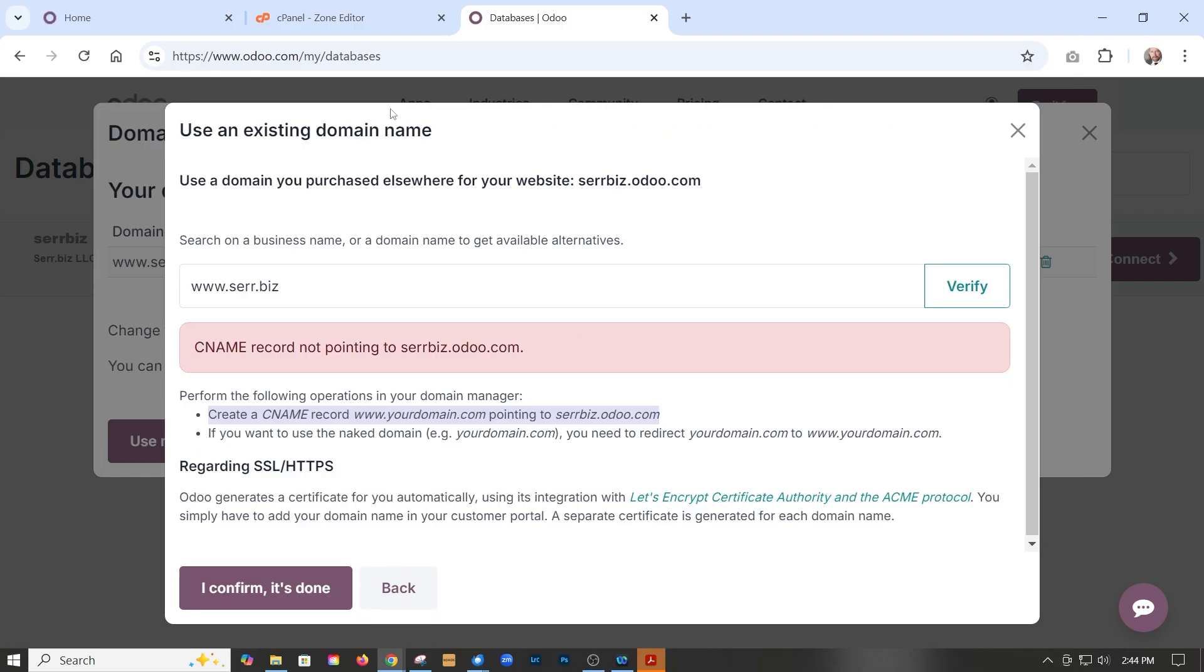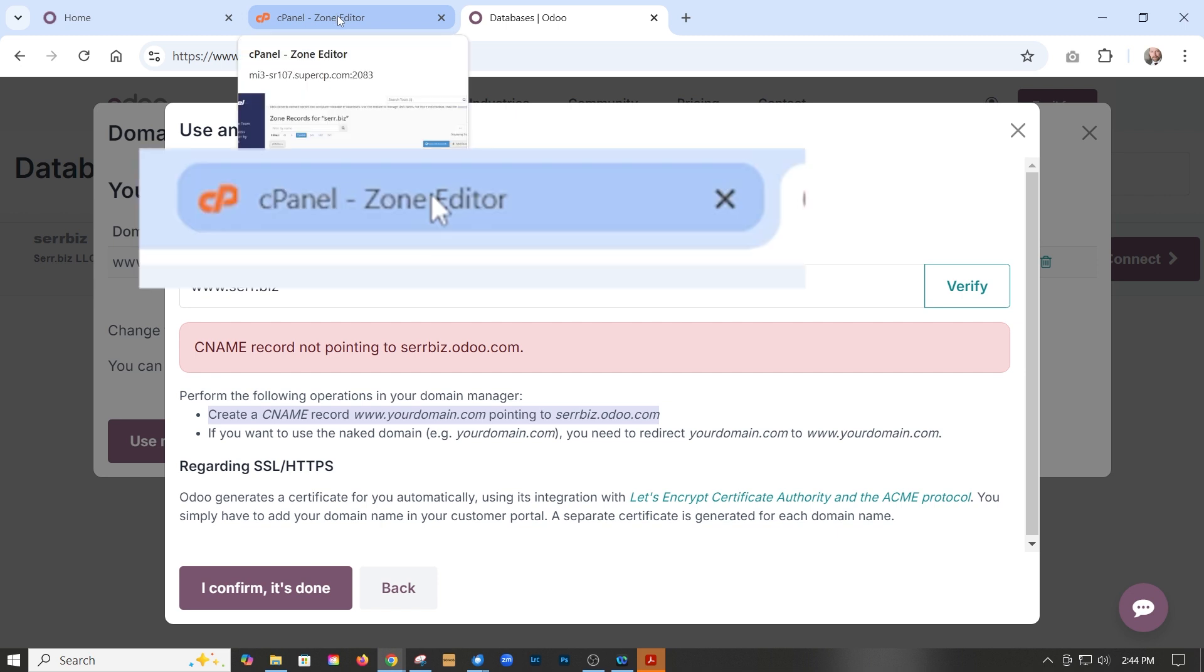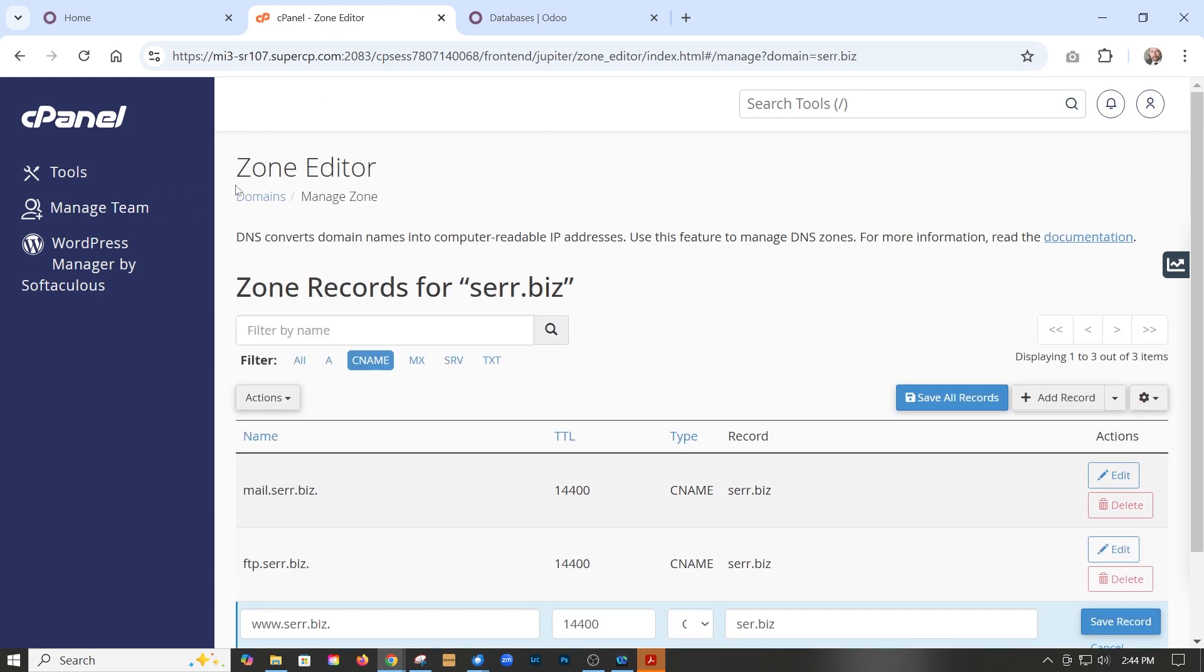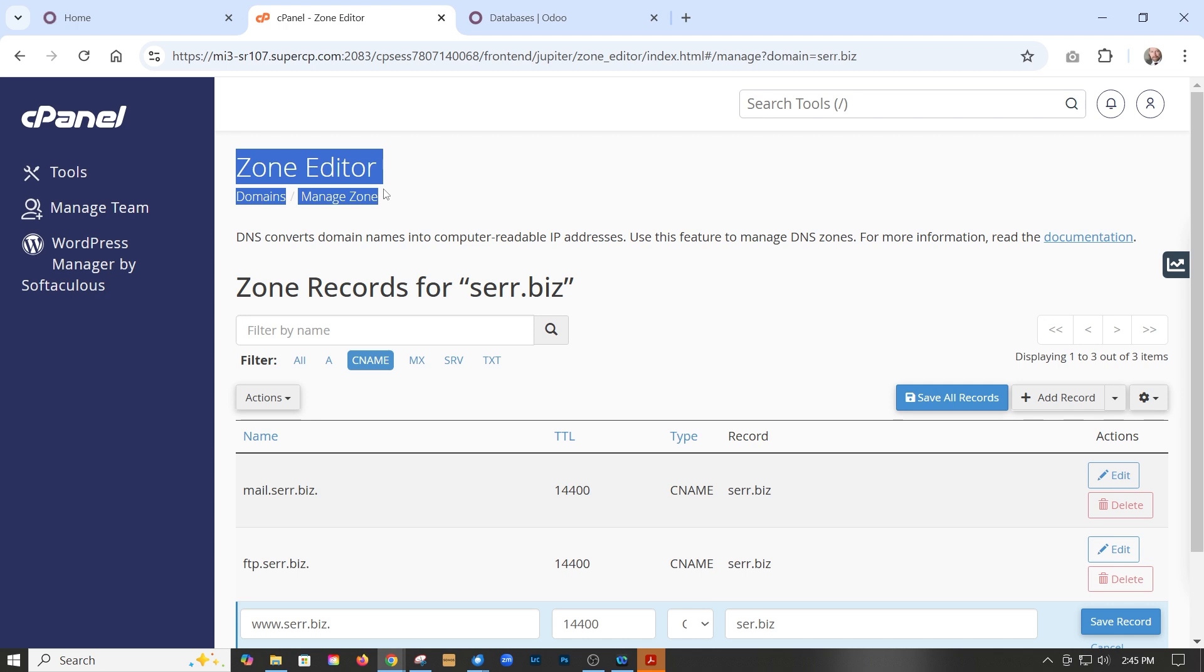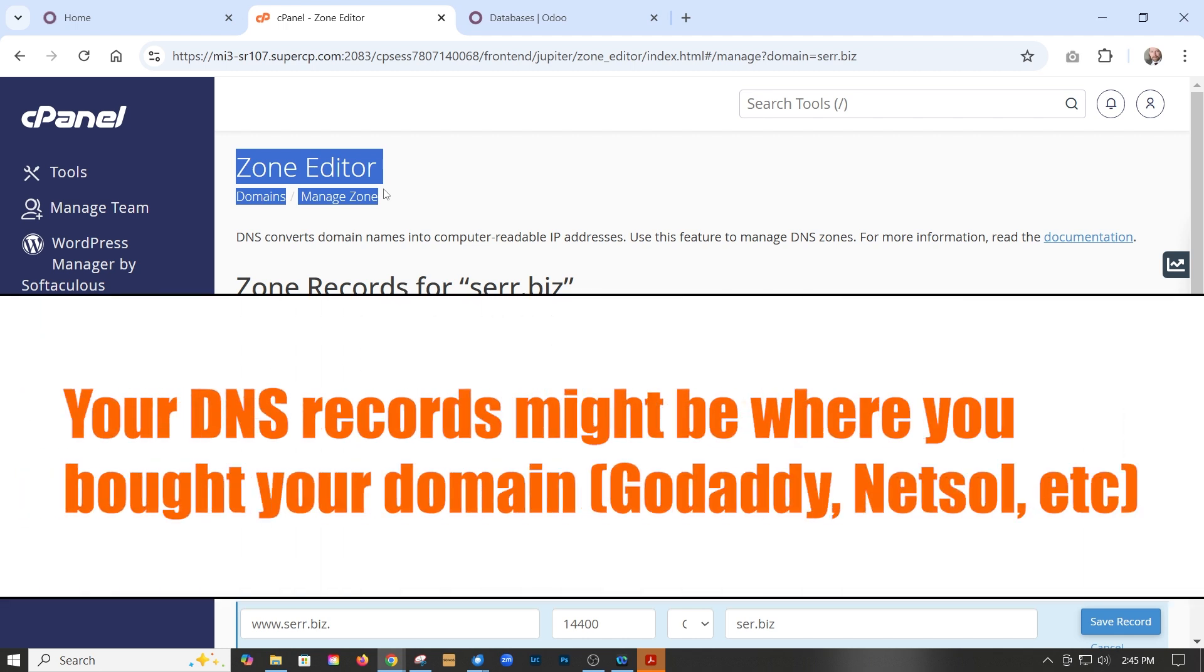You just have to go over to where your website is hosted, and then the cPanel, and then go to zone editor. Now we are managing the DNS through our hosting environment. A lot of people will not be doing that. You may need to go to GoDaddy or Network Solutions, etc. But you want to go to wherever you're managing your DNS.